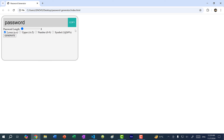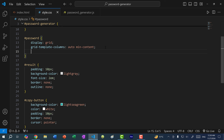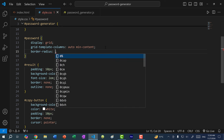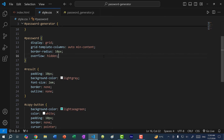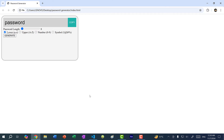I want to update the password component to have rounded edges like the password generator box. In the #password styling, I'll add border-radius of 10px and overflow hidden — this is so that if we generate a really long password, the text stays within the text box rather than going outside. Now if I refresh, the edges are rounded.